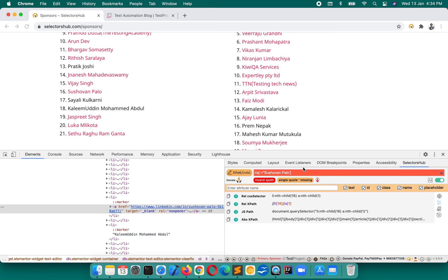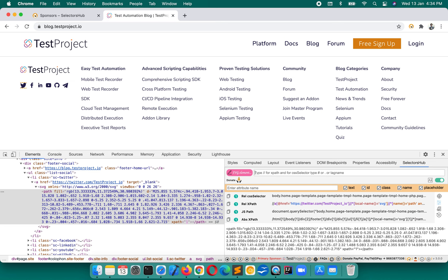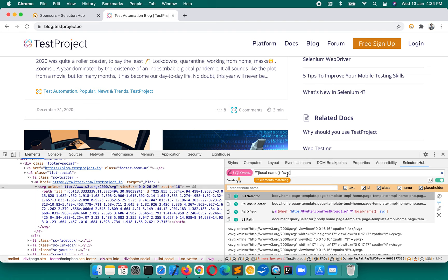I hope you remember the right format for SVG. If you have to write an XPath for an SVG element: double forward slash star, local-name() equals svg. That is the correct syntax. Now let's look at the options.